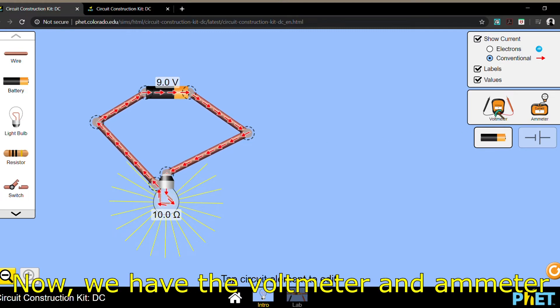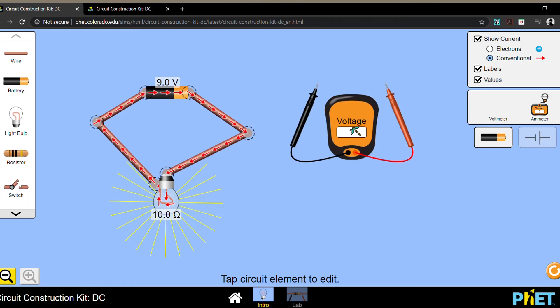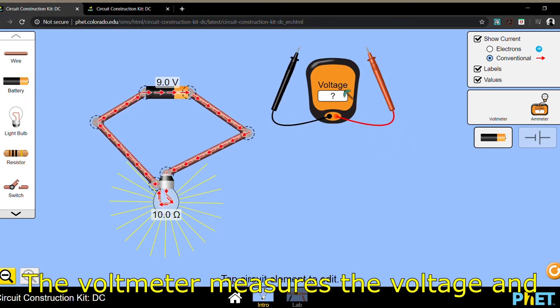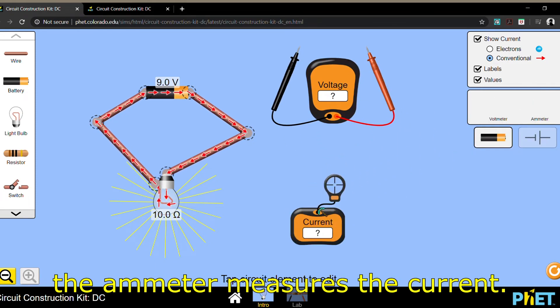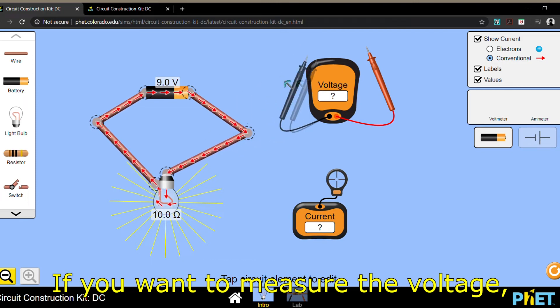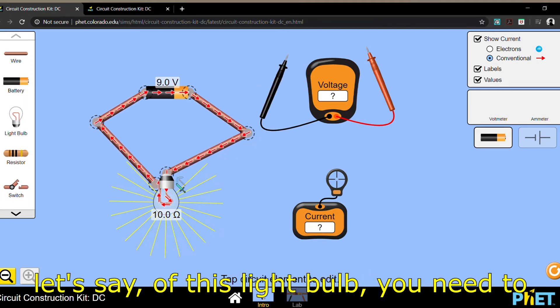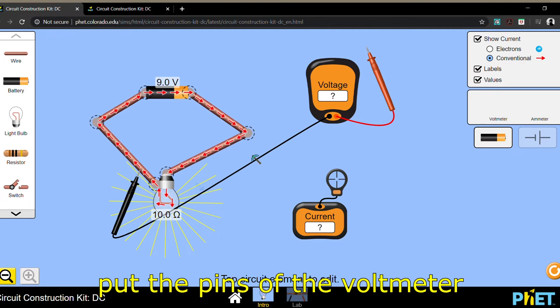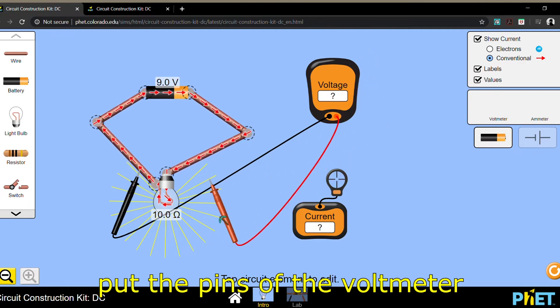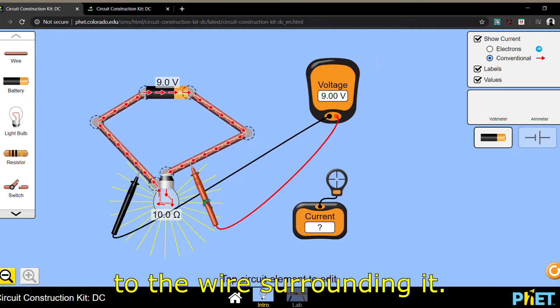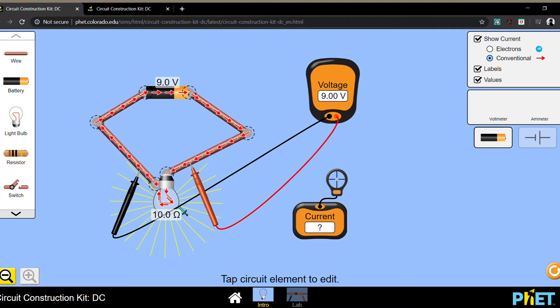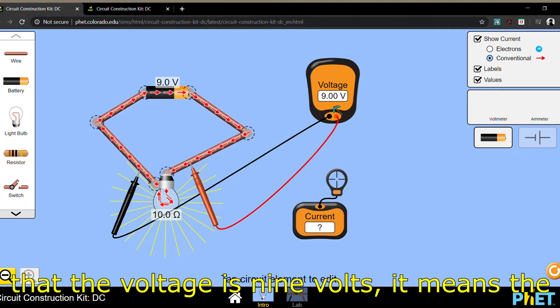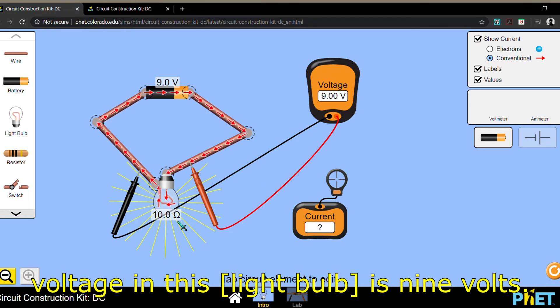Now, we have the voltmeter and the ammeter. The voltmeter measures the voltage, and the ammeter measures the current. If you want to measure the voltage, let's say, of this light bulb, you need to put the pins of the voltmeter to the wires surrounding it. As we can see, since the voltmeter says that the voltage is 9 volts, it means the voltage in this battery is 9 volts.